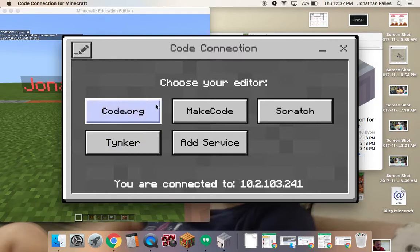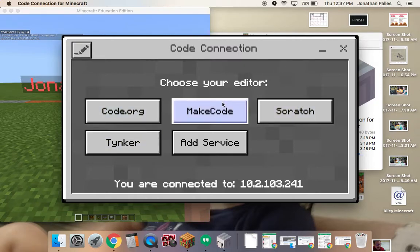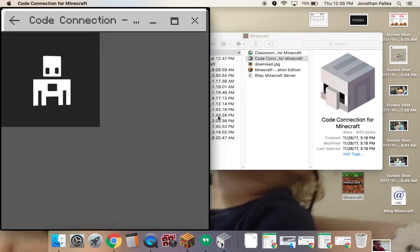There are several different editors that you can use. I've been using Scratch, but I'm now switching to MakeCode because MakeCode is actually the Microsoft Code Editor. It seems like it's got more functions than some of the other ones. I'm going to go ahead and go to MakeCode, and it will launch that.